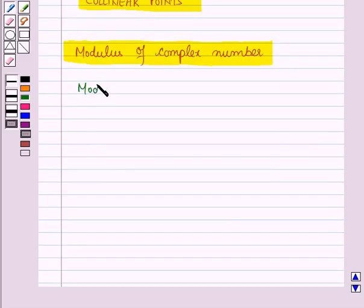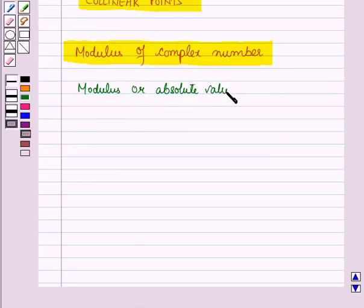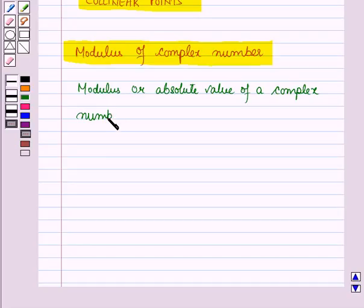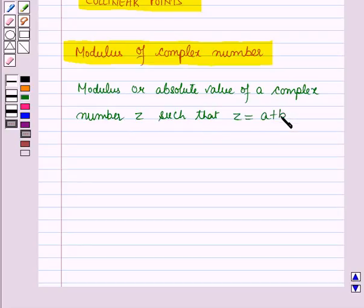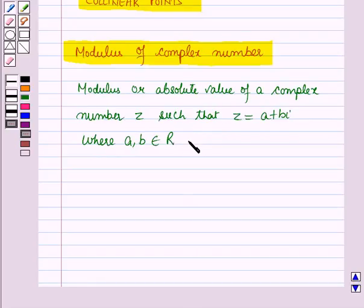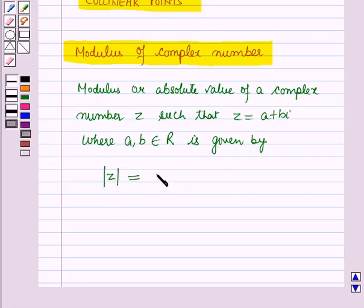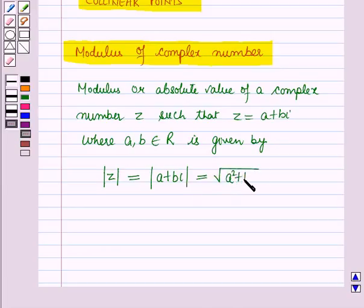The modulus or absolute value of a complex number z, such that z is equal to a plus b iota, where a and b belong to the set of real numbers, is given by modulus of z equal to modulus of a plus b iota, which is equal to square root of a squared plus b squared.